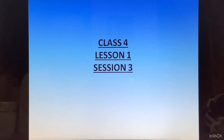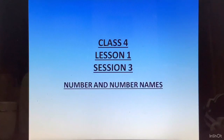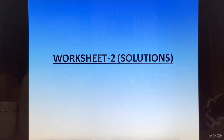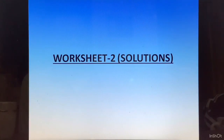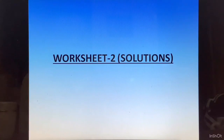Welcome students to class 4 Maths, Lesson 1, Session 3 on Numbers and Number Names. Before we go further, let us first discuss the solutions of Worksheet 2 which was given to you in the previous video. Those of you who have not seen the previous video, I request you to see Session 1 and Session 2 before you see this Session 3 video.